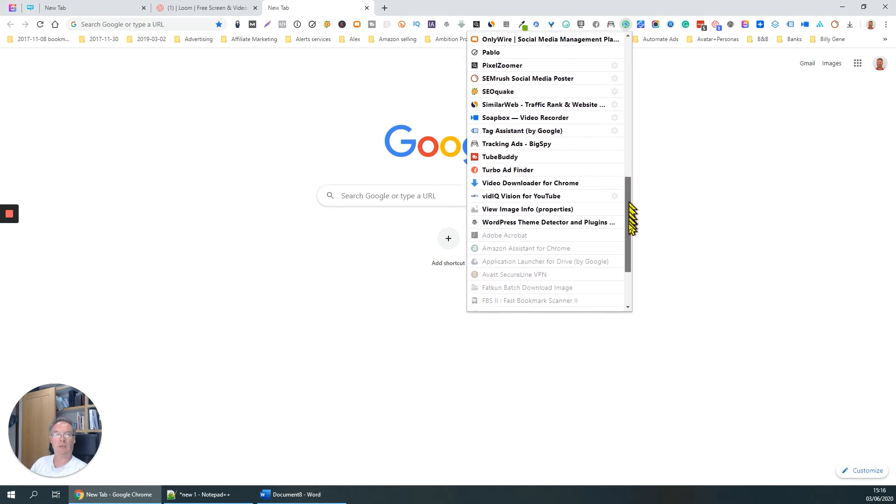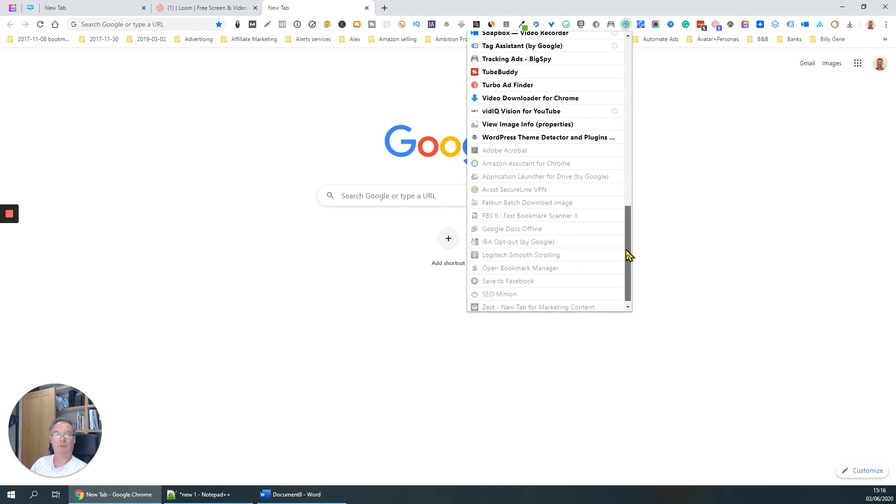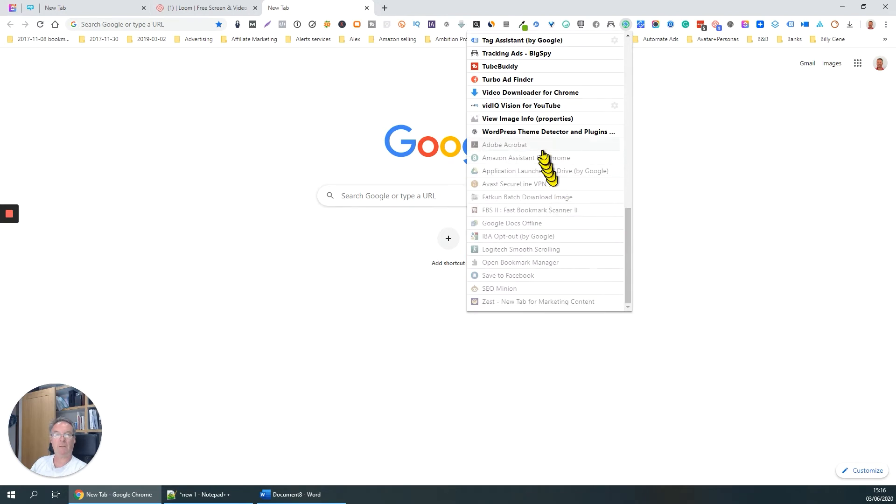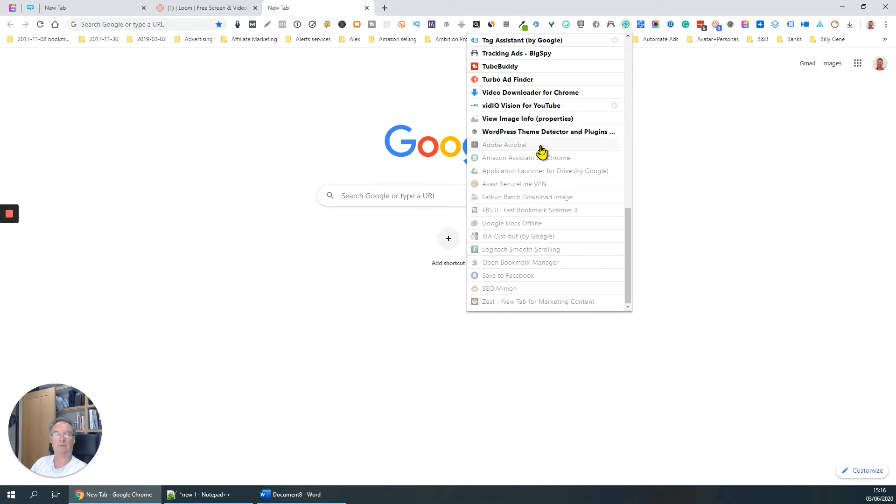So all you have to do, if something's grayed out, switch it on, switch it off, switch it on, switch it off. Very easy to do.